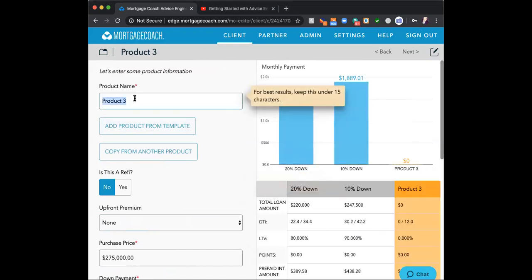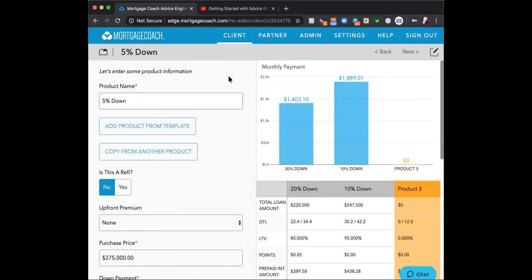A question comes in: can you export fee templates from Encompass, or do you have to input them by hand? You have to place them in manually. Being an enterprise company, you do have the ability to have them built at the branch level. If you want us to build them, simply send an email to tnetmortgagecoach.com and I'll send you a fee worksheet you can fill in — we'll build them out for the whole branch. If you can export them to a PDF, we can use that PDF and put them in for you.